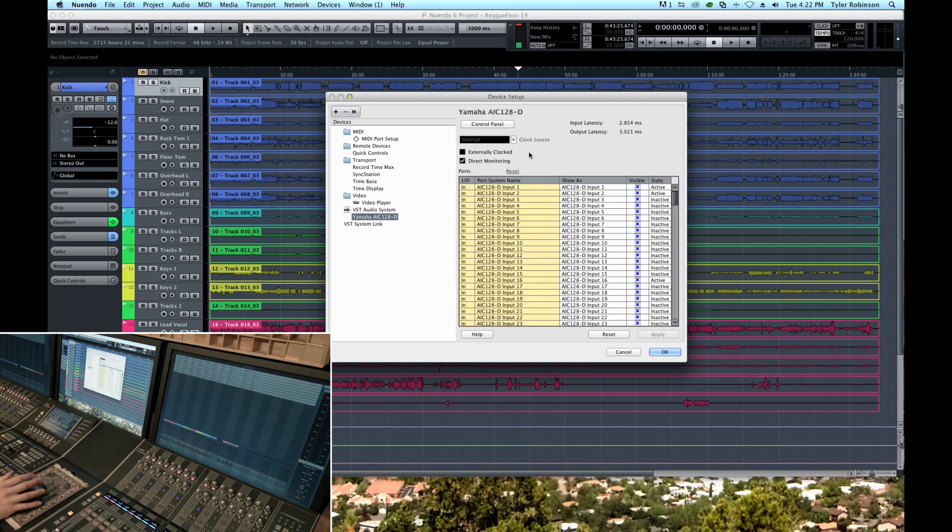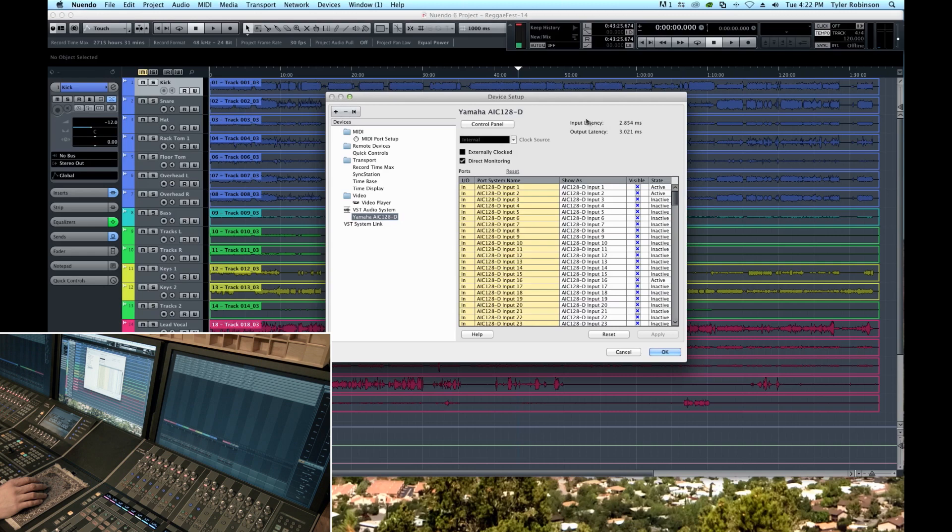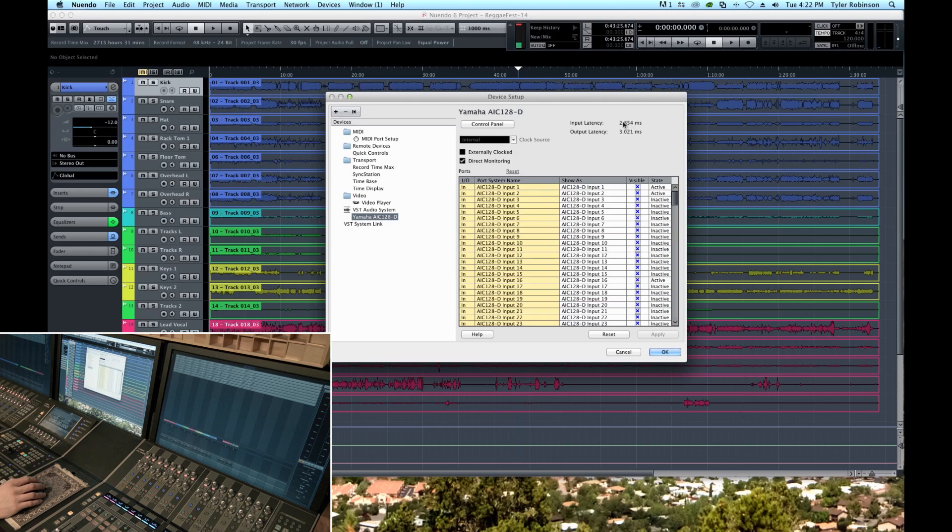We're going to go over a couple of these parameters. We're going to go over how to adjust the latency and I'm going to briefly explain what direct monitoring is. So over here you can see that we can see our input and output latency of the system. It's just around three milliseconds right now for an audio signal to pass through our DAW.